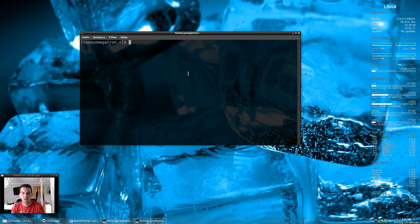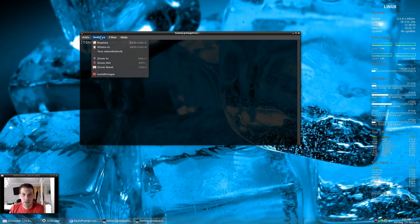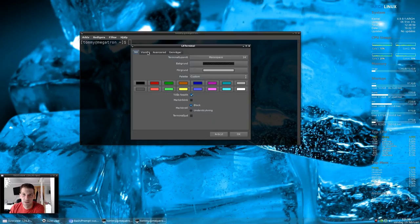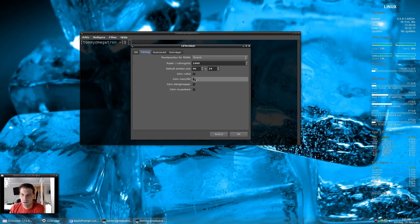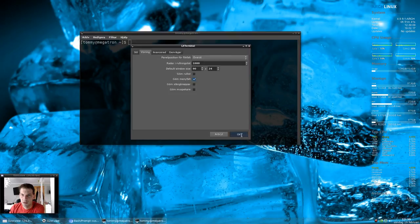Settings, Appearance, I guess it should be in English. Remove, it should say hide menu bar something like that. And the menu is gone, now it's clean.